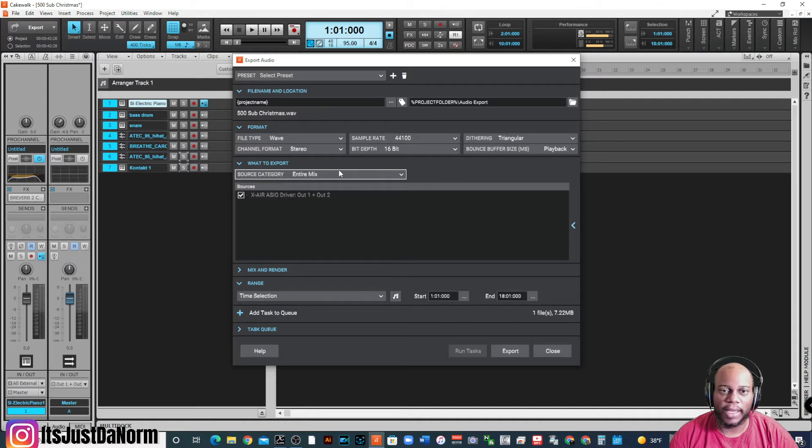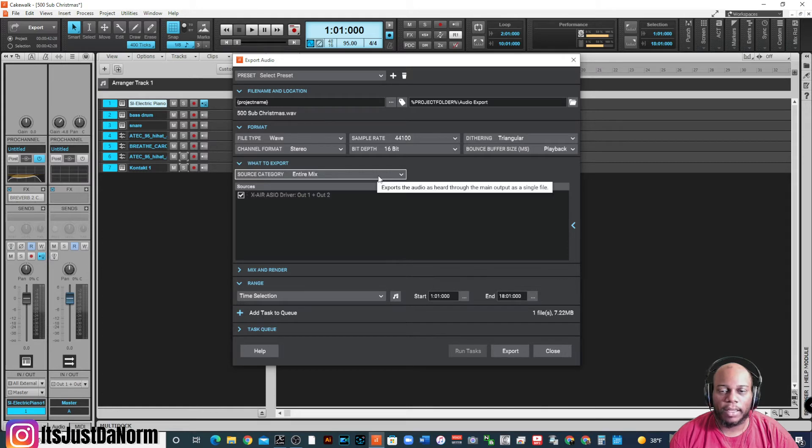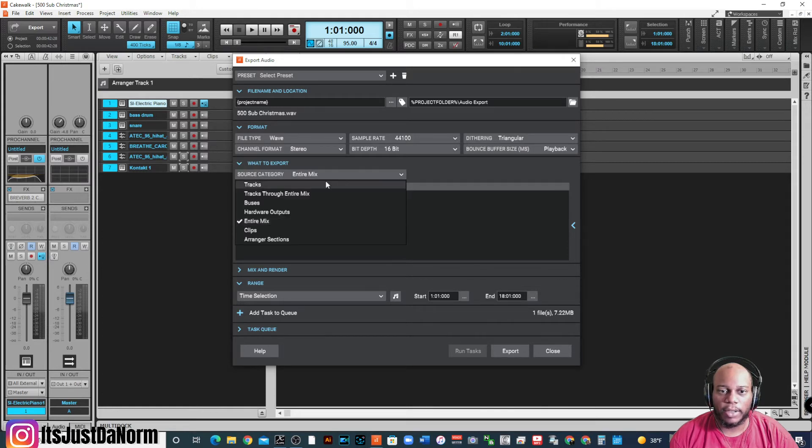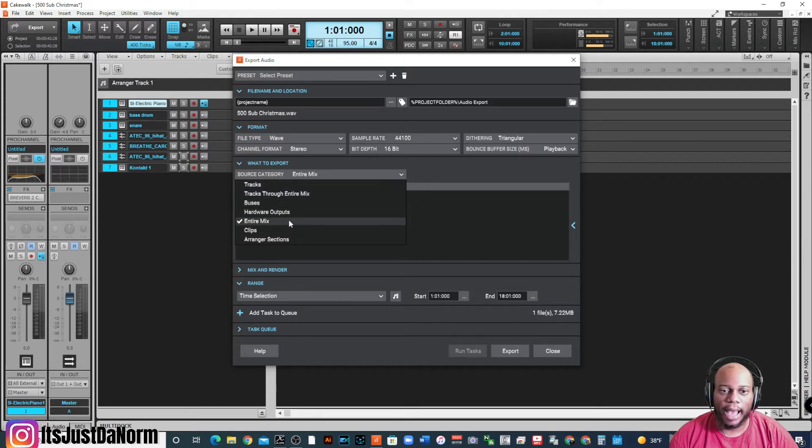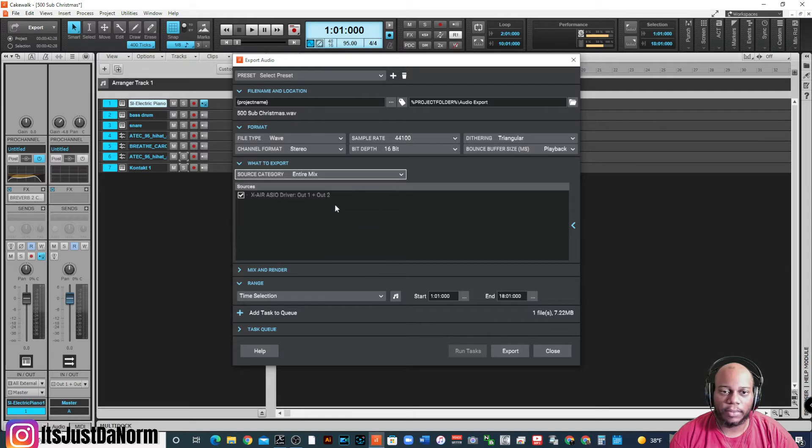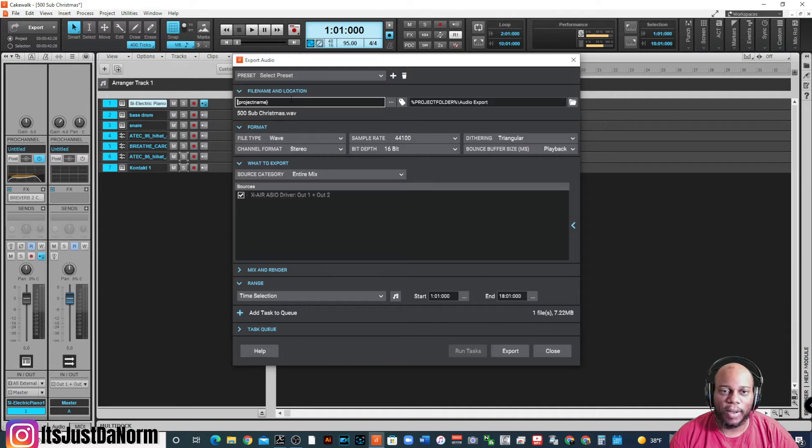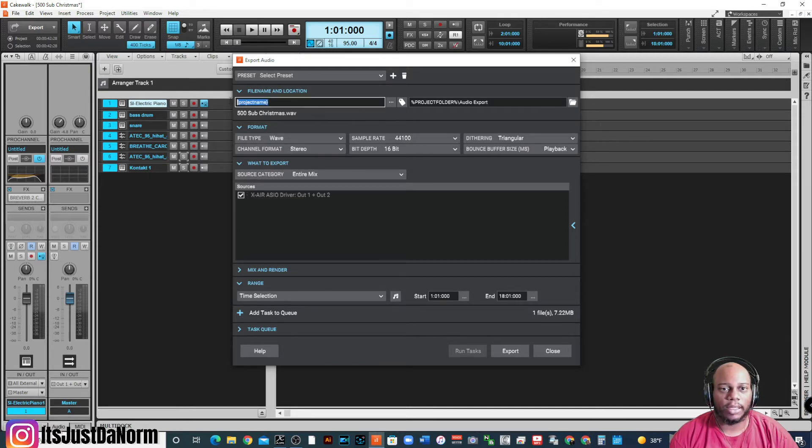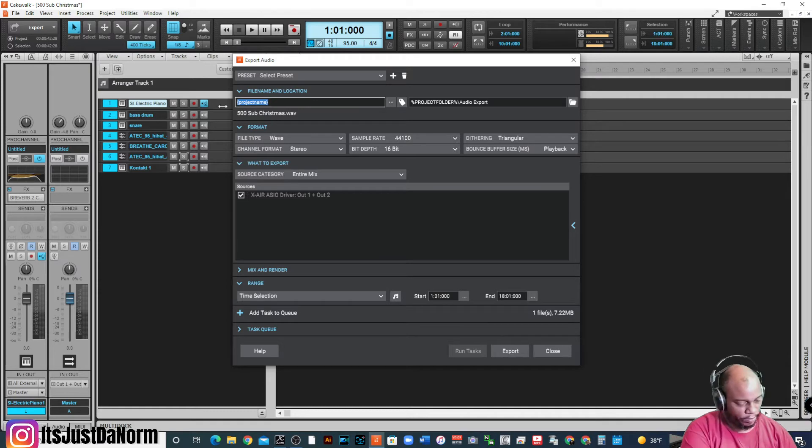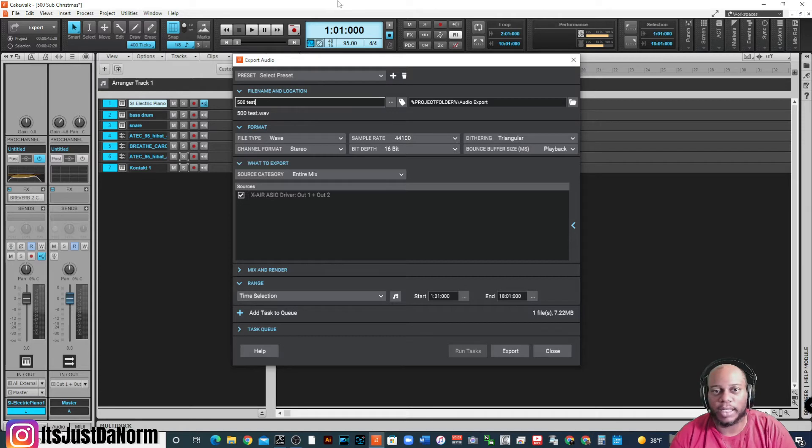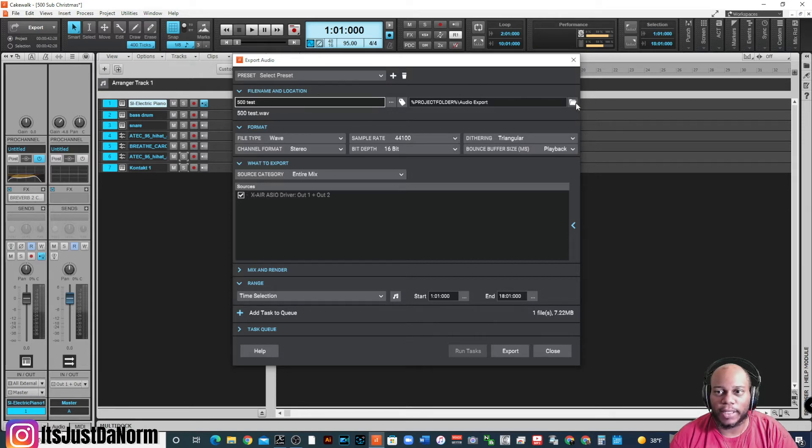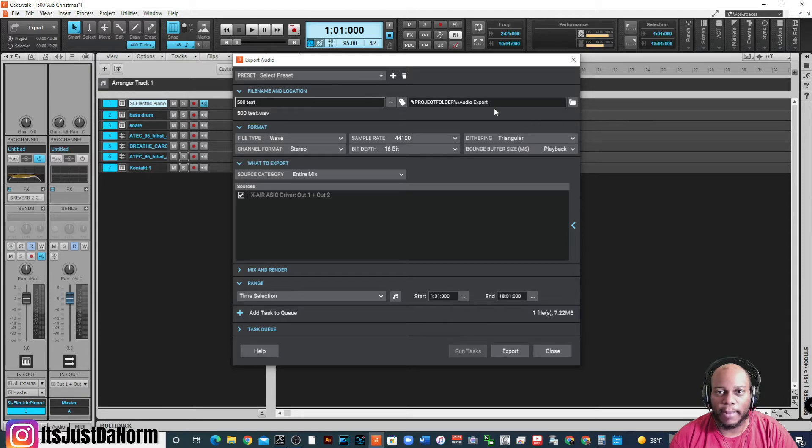What to export. So, you have to decide what do you want to export. Are you just doing the tracks? Do you want the tracks through the entire mix? Do you want just the buses or the hardware outputs? I like to keep it on entire mix. Keep it on entire mix. That way, I'm good with that. Make sure that you also give your project a name. Let's say 500 test. I'm just going to call it 500 test. Make sure that you know where it's exporting to. Maybe I don't want it to export there. But for now, I'll keep it there. That's fine. I'll keep it there.